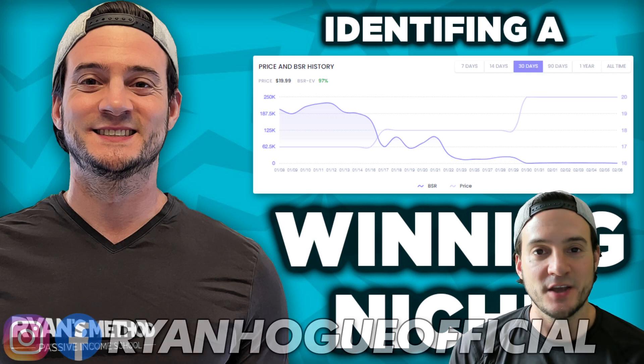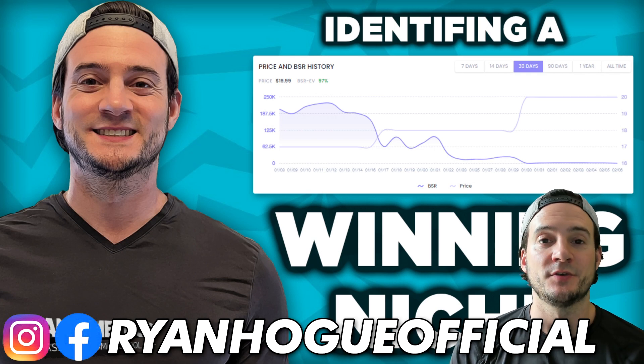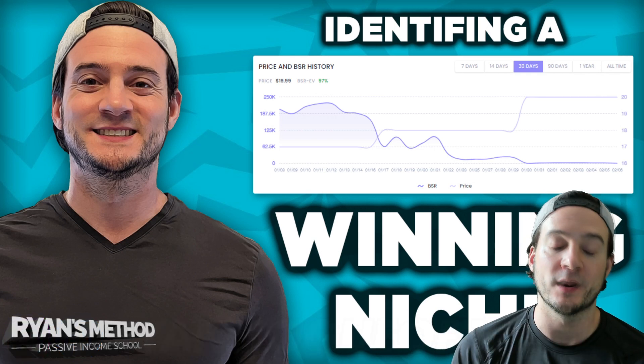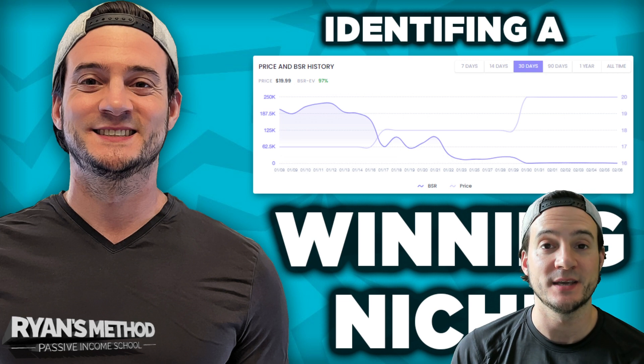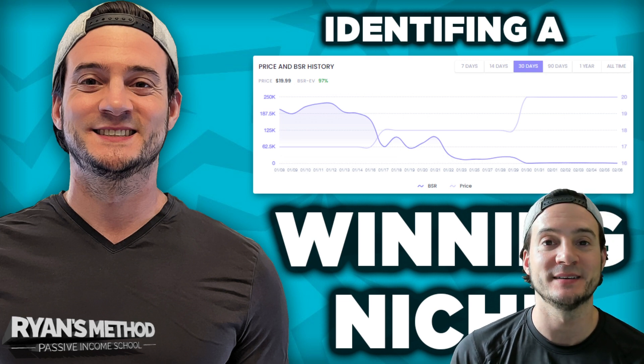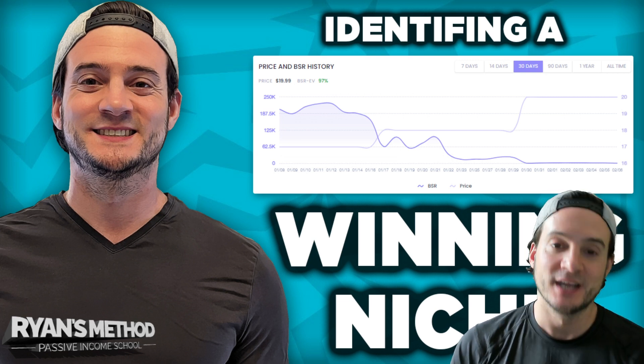What's up, guys? In today's video, I'm going to share with you how I identify what I consider to be a winning print on demand niche.